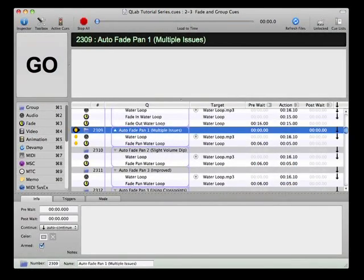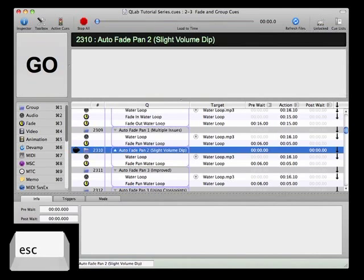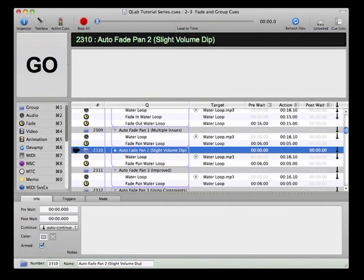Everything looks like it should work just fine, but going on cue 2309 reveals two problems. First, the volume level fades out almost completely during the pan. Second, while the sound does move from left to right after the volume dip, the music mix in each speaker sounds very different — most noticeably, there is significantly more reverb on the drums in the right speaker.